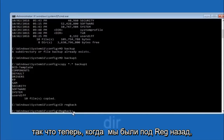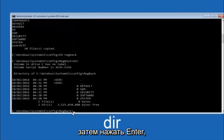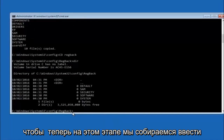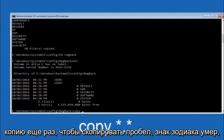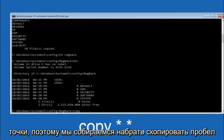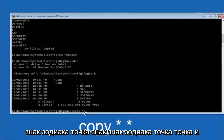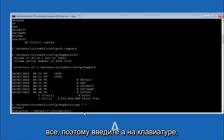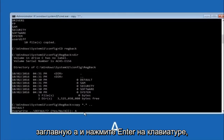Now that we are under RegBack, type copy, space, star sign, dot, star sign, space, and then two dots, and hit enter. For the overwrite prompt, you want to overwrite all, so type capital A and then hit enter.